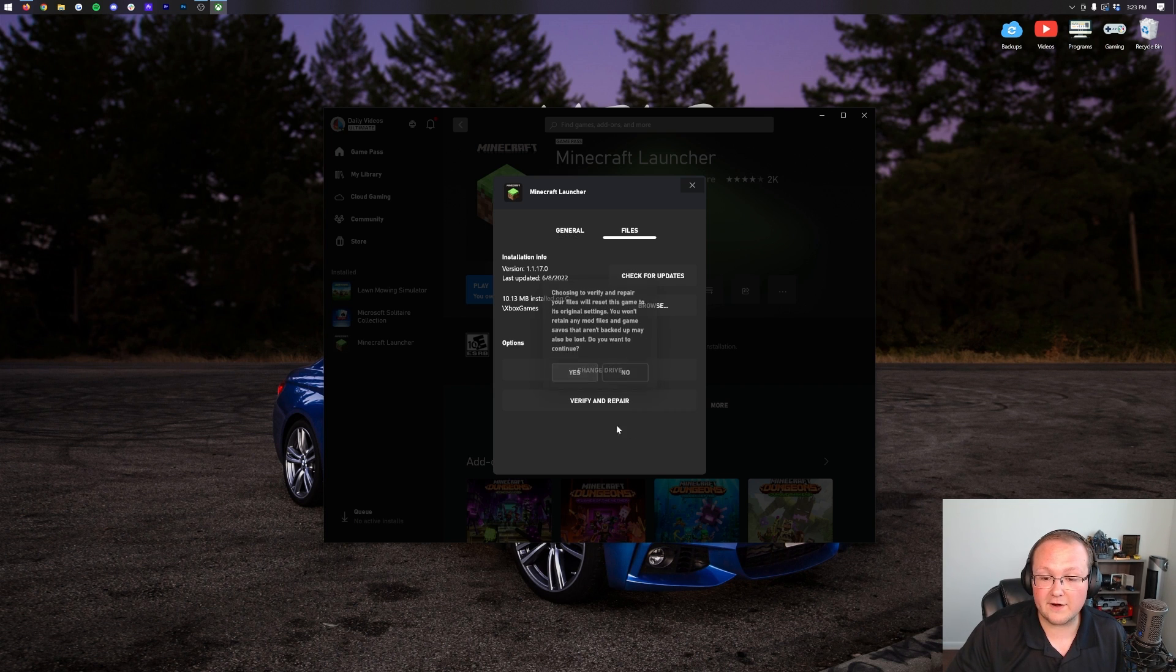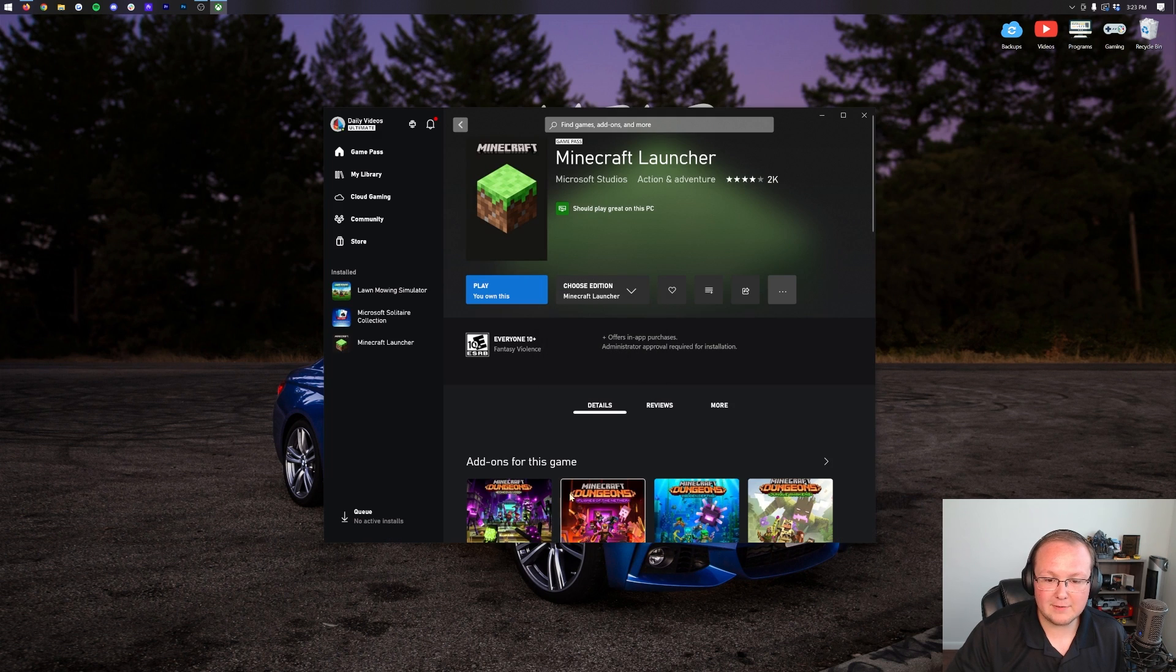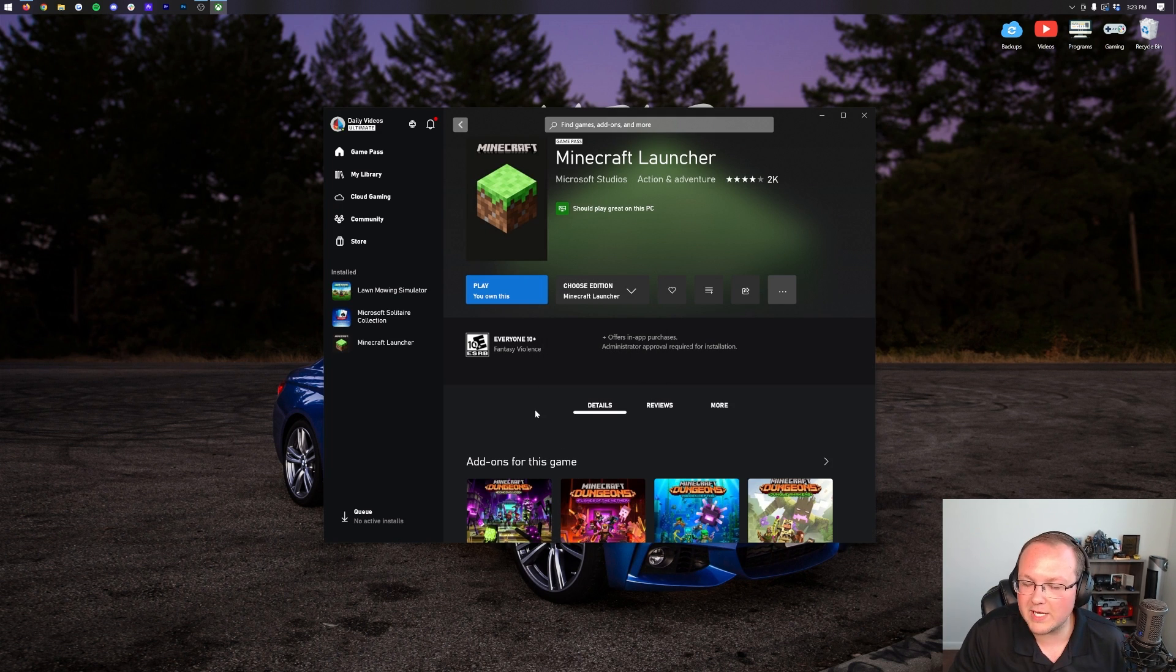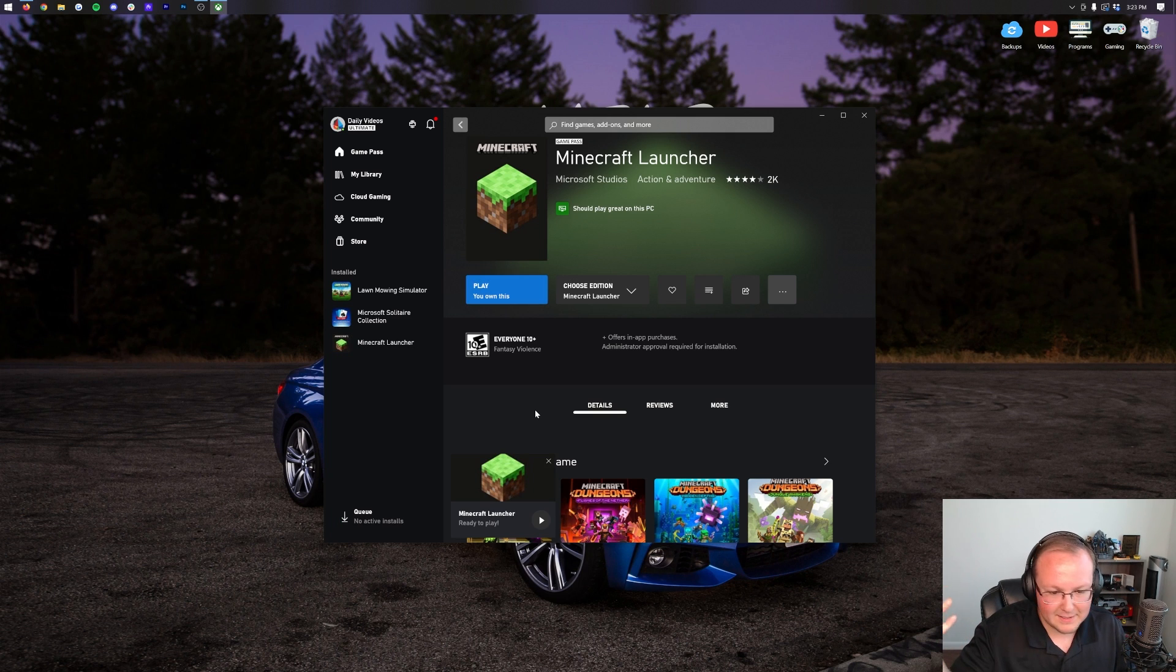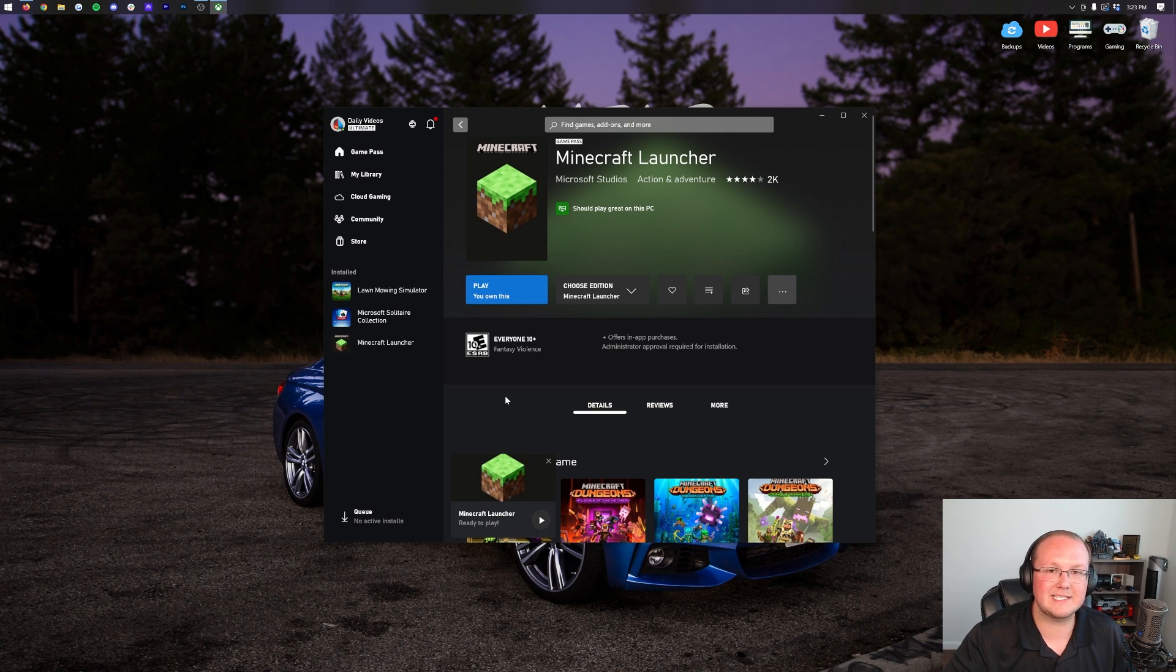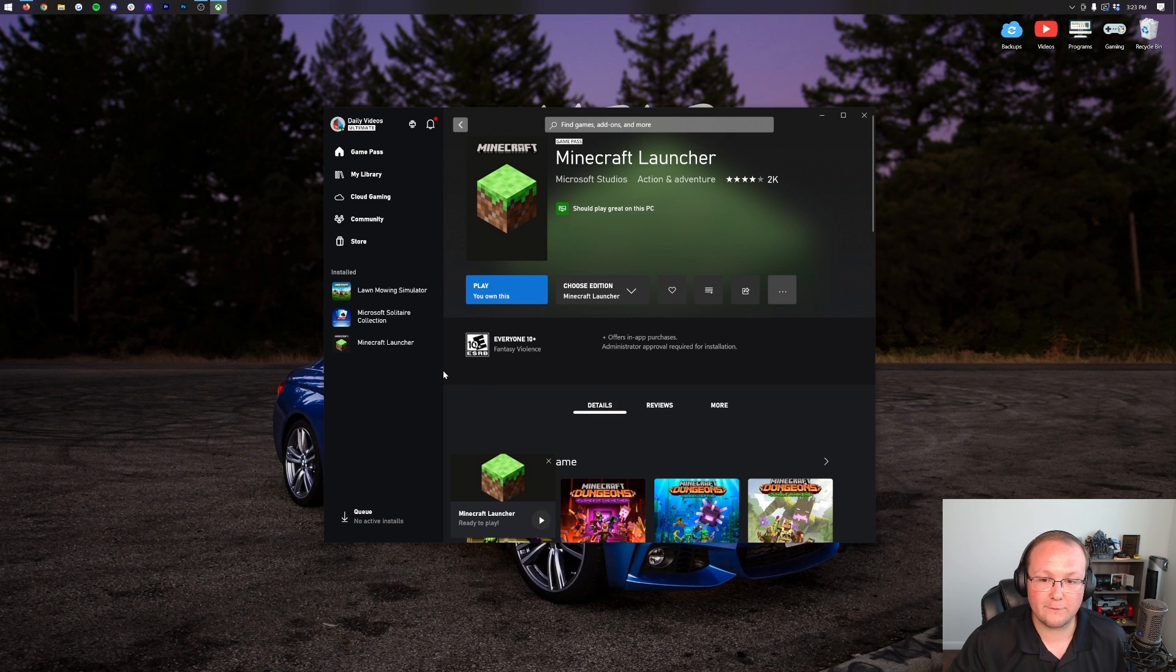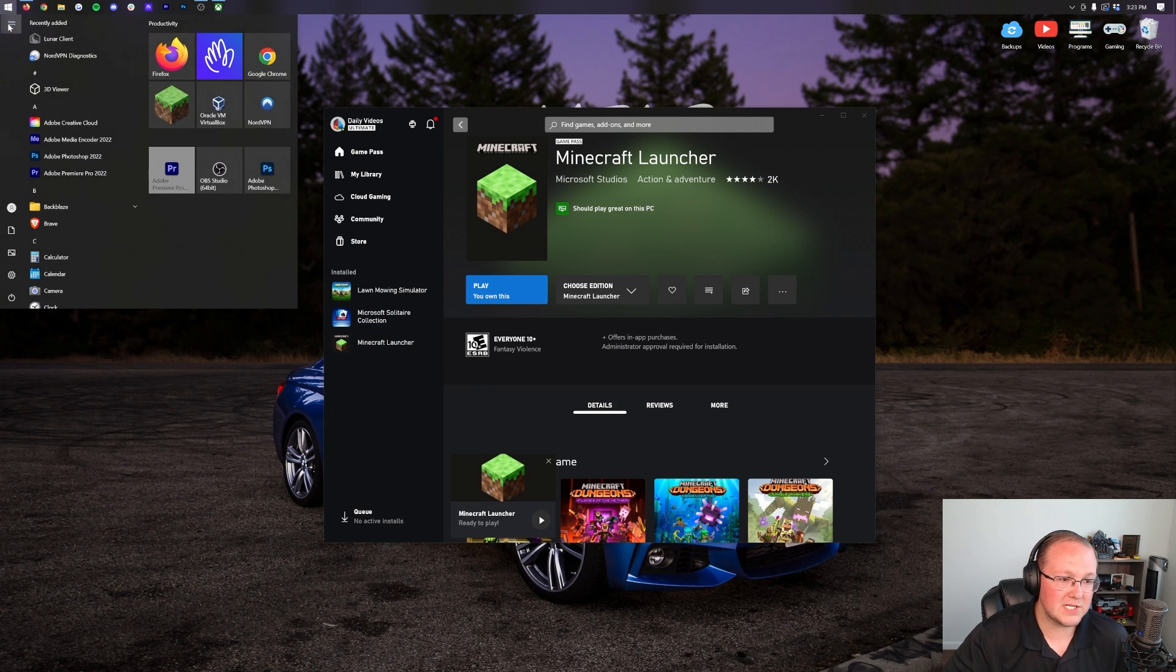You can also click verify and repair here. And basically what that's going to do is verify all the files are accurate and then repair those files if they are broken. But that's a last case scenario. Mine was fine, as you can see. So it just worked. But that's kind of a last case scenario. I would try every other update method before doing that.